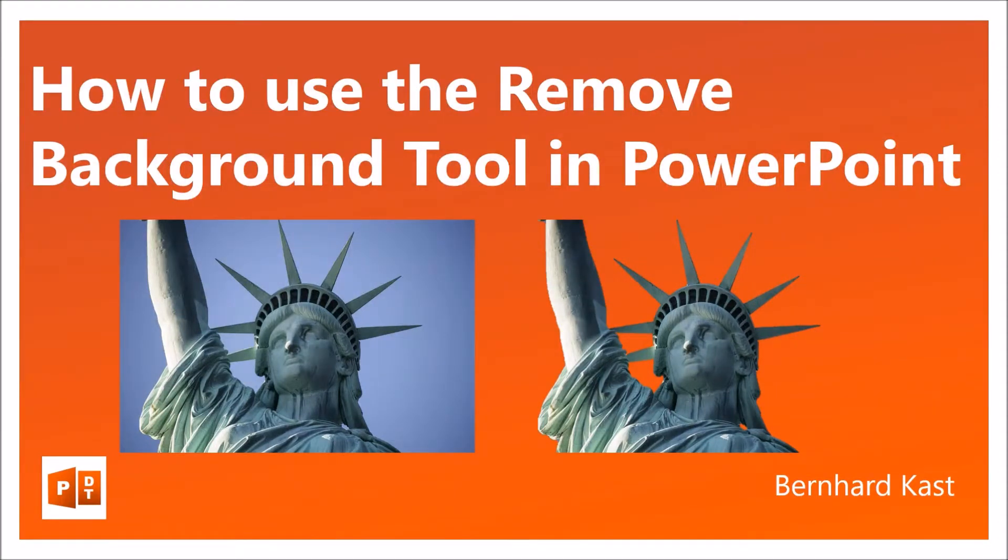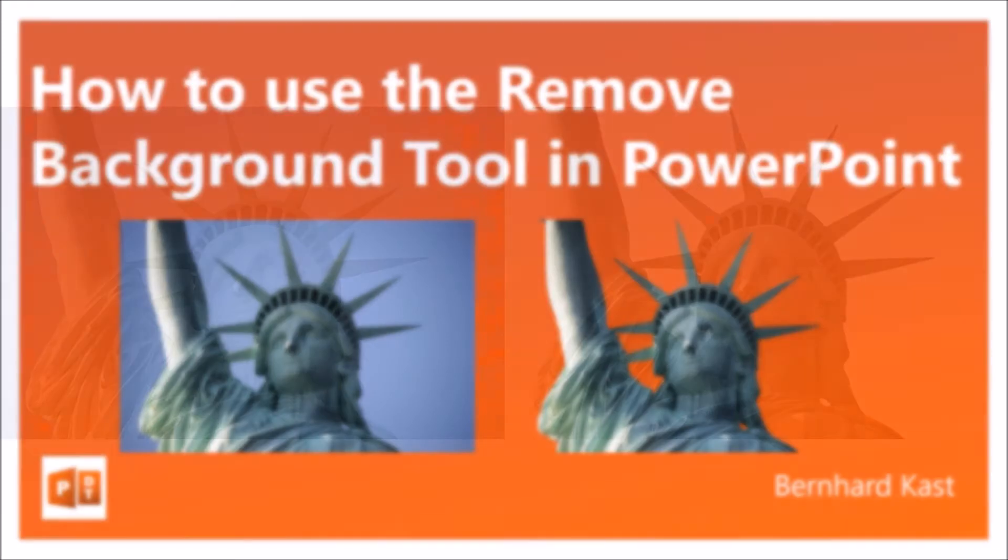Hello, my name is Bernard Kast. Today I'm going to show you how to use the remove background tool in PowerPoint.